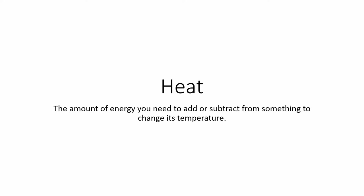But in physics it has a precise definition, which is the amount of energy you need to add or subtract from something to change its temperature. Okay, so what does that mean?